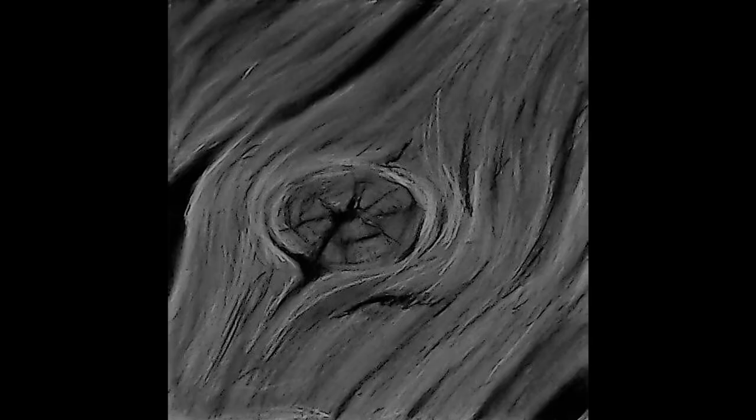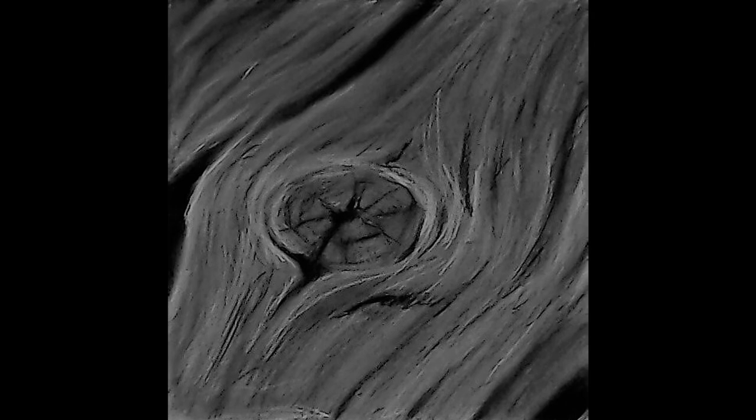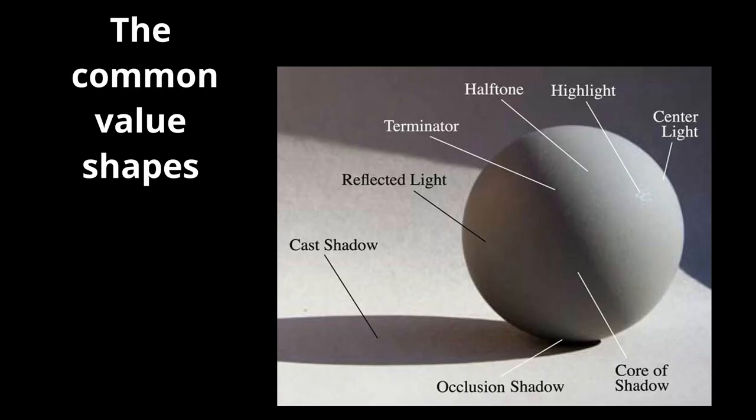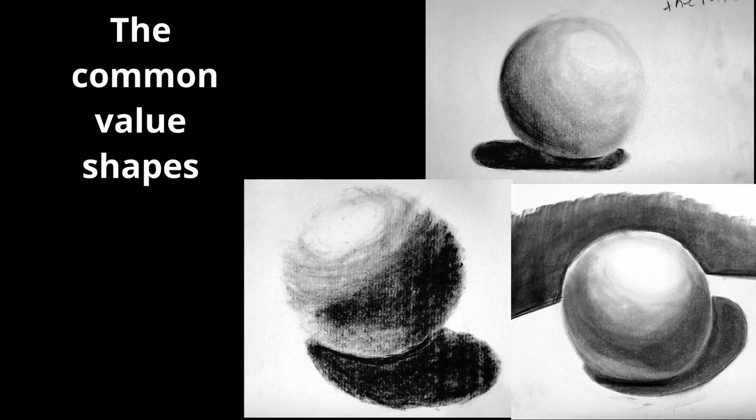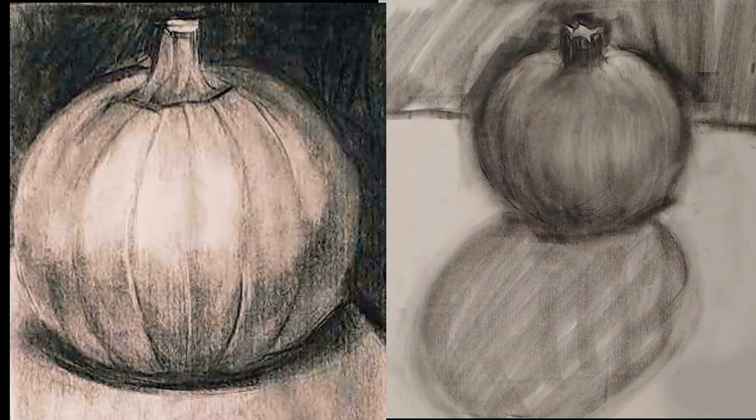Value is a result of light hitting form. So we do texture studies in charcoal to start learning how to get our darks dark and our lights light. Then we learn the common value shapes and how they appear on basic shapes like spheres and pumpkins.